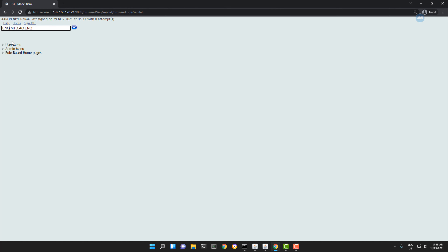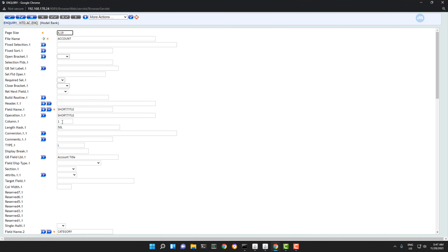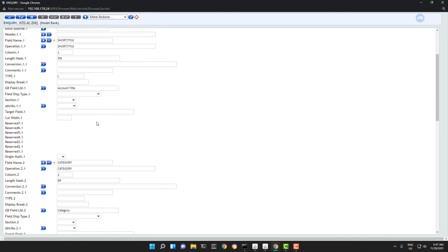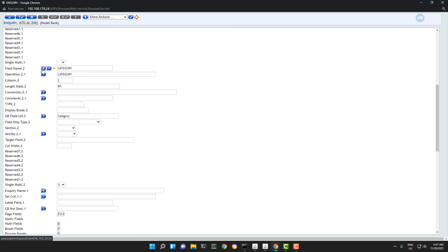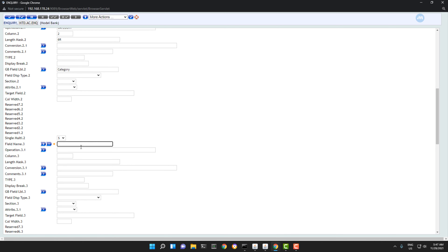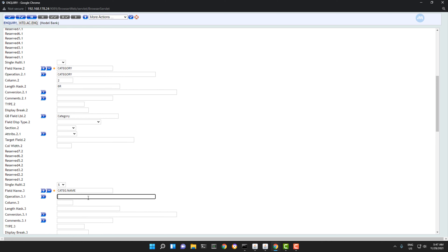I'm going to amend this inquiry. In the first column I'm displaying the title, and in the second column I'm displaying the category. I want to add another field. Let me name this category name. Now here we don't have any field called category name.